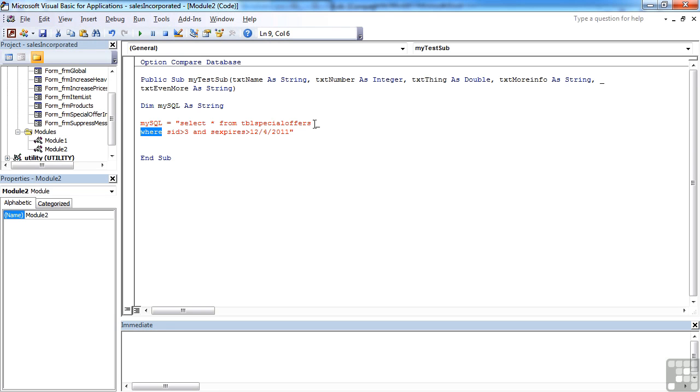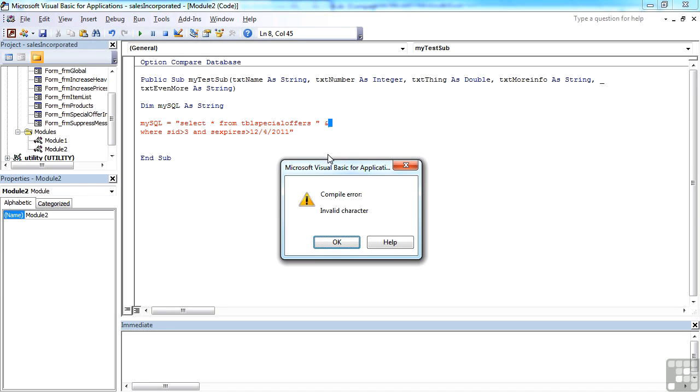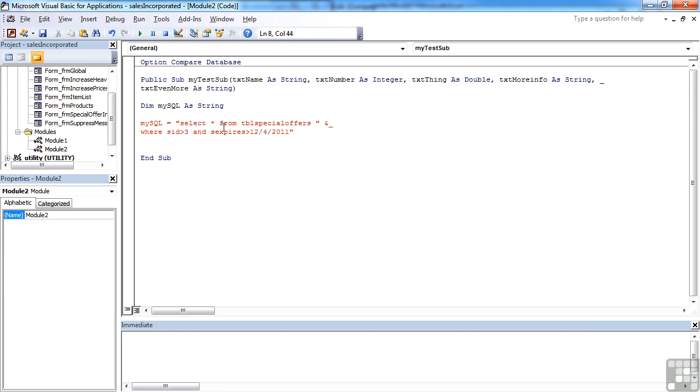The way around this really is either close that literal string off, put an ampersand, so the concatenation symbol, and then open this as a second literal string. And then you'll find it's a lot happier.